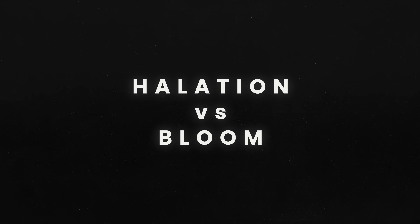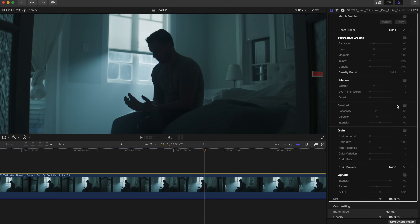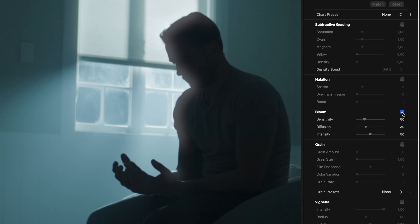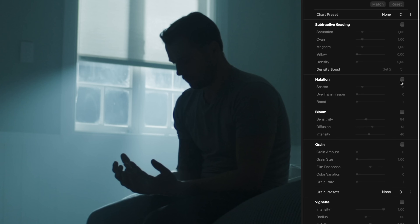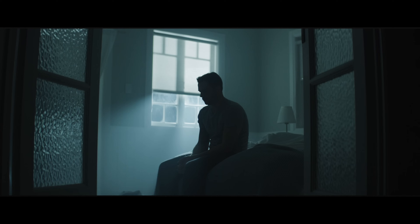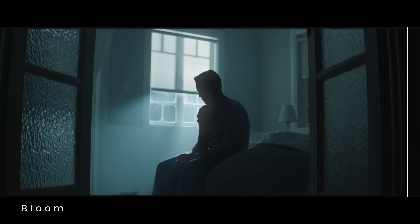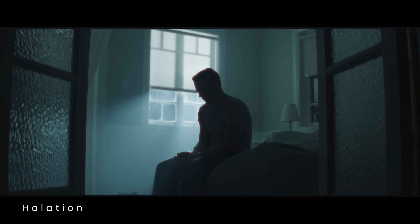Halation versus digital bloom. You might be wondering, how is halation different from digital bloom? While both effects deal with highlights, they work very differently. Bloom creates a soft, diffused glow that affects the entire image. Halation is much more subtle and specific to film stock, affecting only the highlights and producing that characteristic red fringe. It's a crucial element in recreating the look of celluloid film.